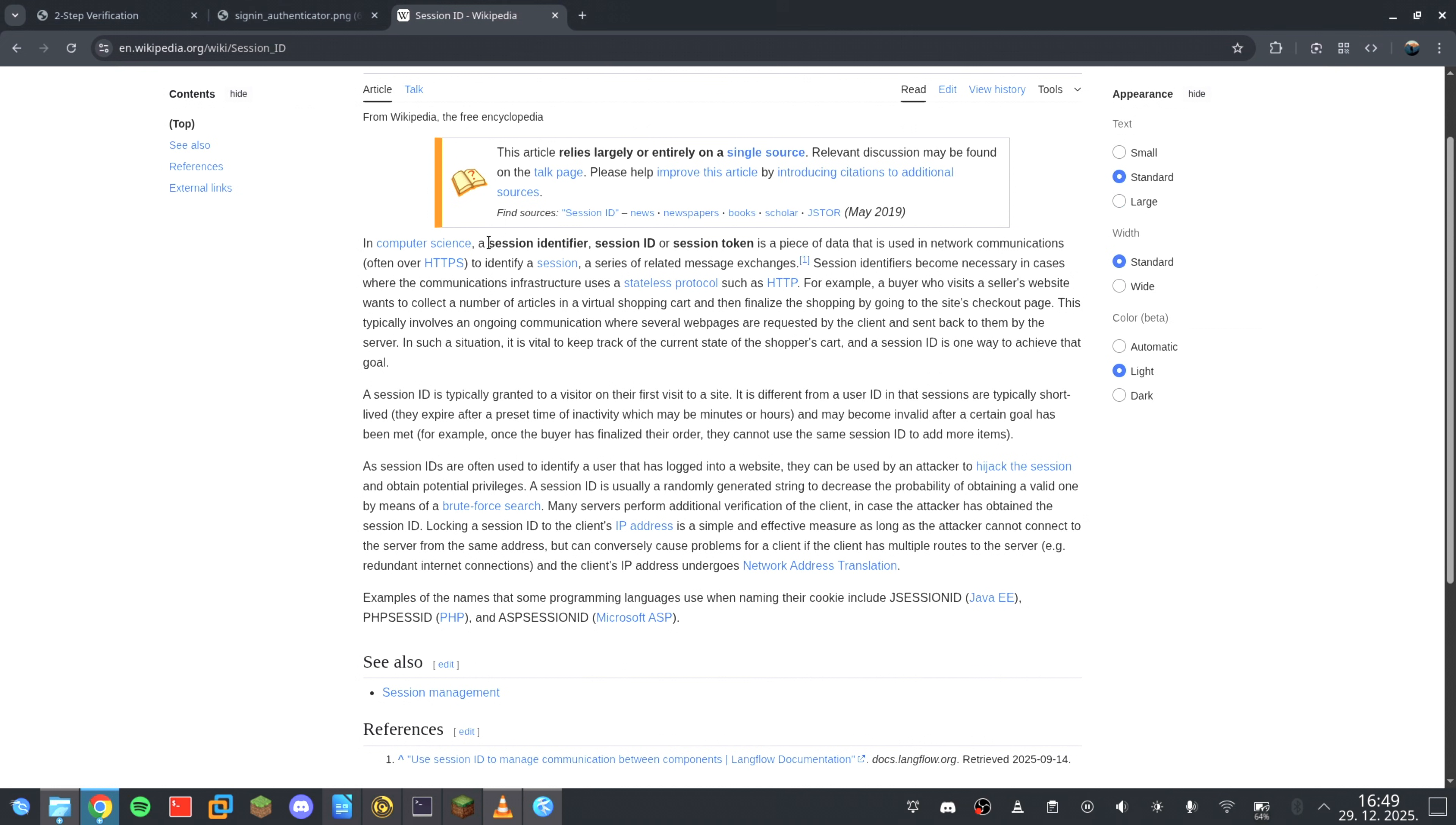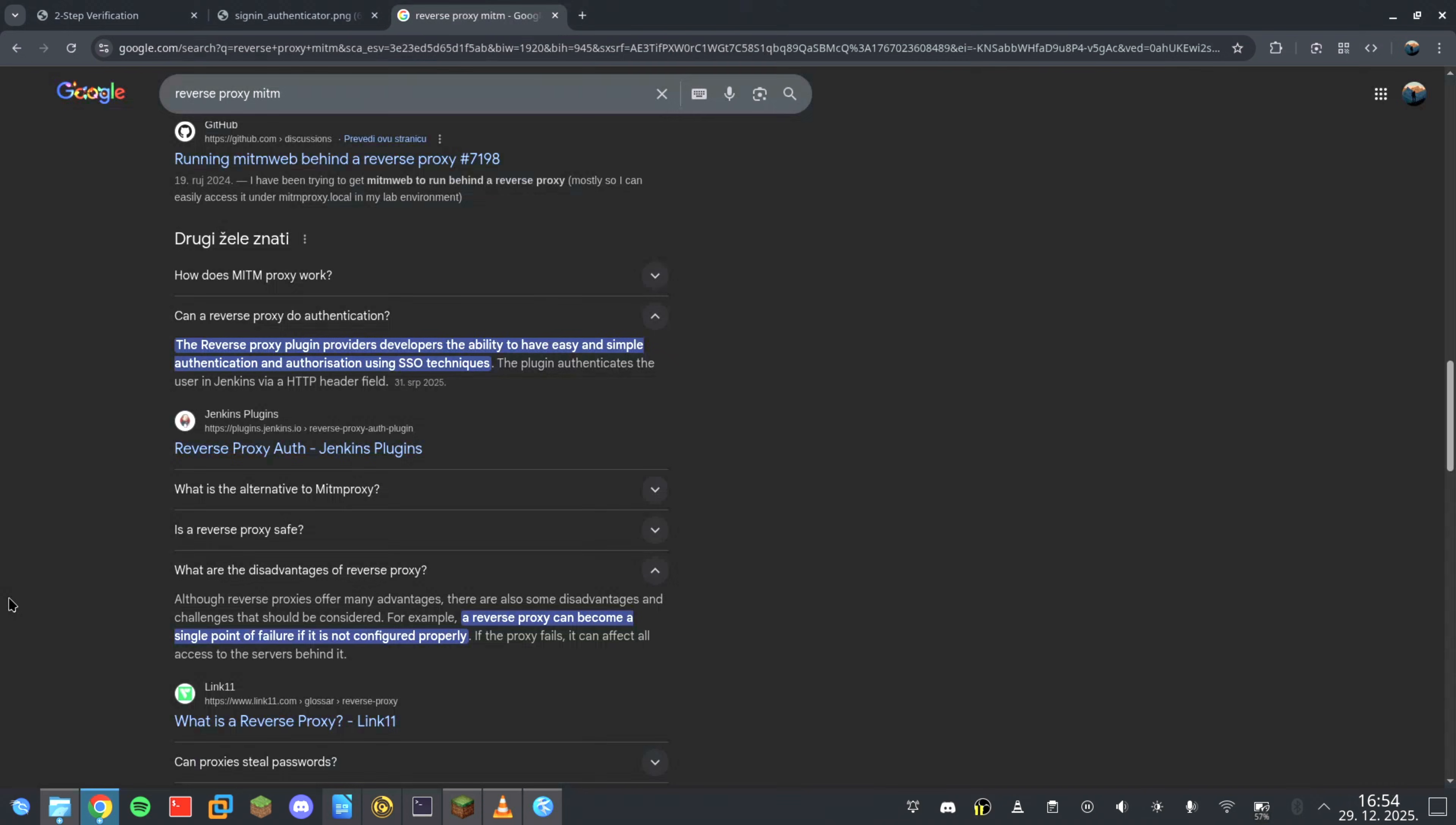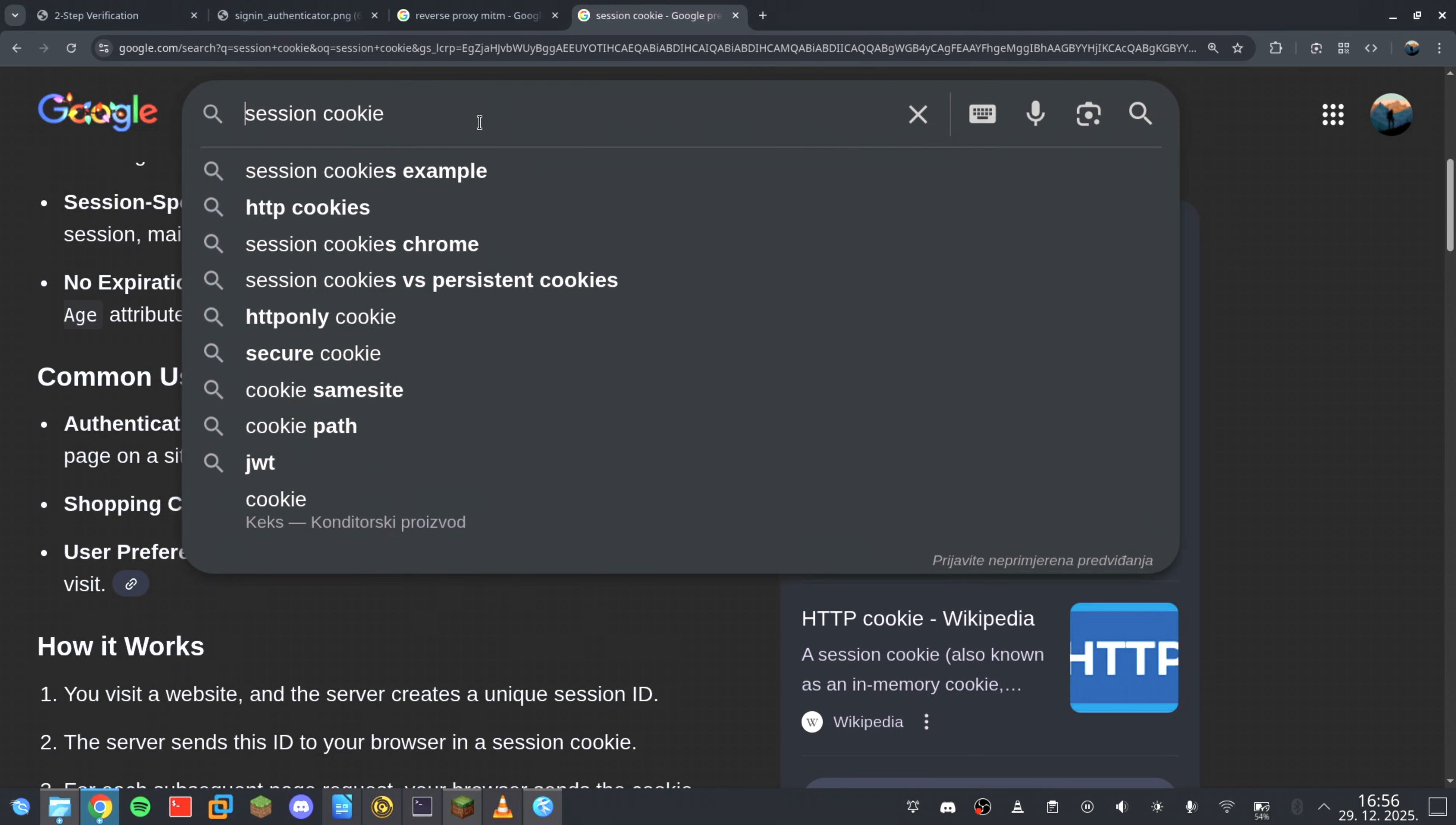Here's how this actually works. When you type your username and password into this fake window, the data doesn't just disappear. Behind the scenes, it's forwarded to the real Google login page using a reverse proxy. This means the attacker is acting as a man in the middle, silently relaying information between you and the legitimate service in real-time. You enter your 2FA code, the script forwards it instantly, and the real site verifies it. But then something critical happens. The server issues a session cookie. That cookie is the real prize. Before it ever reaches your browser, the attacker intercepts it, and once they have that token, they don't need anything else.